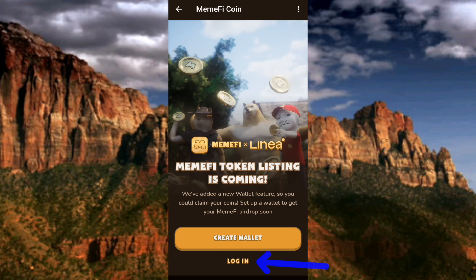Earlier on when Mimify started, they had a wallet feature and we all created our wallets then, but after some time they removed it. Now they've brought it back. So if you created a wallet during the first time the wallet feature was available on this platform, you have to tap on 'Login' and log in with your secret phrase — your recovery phrase.